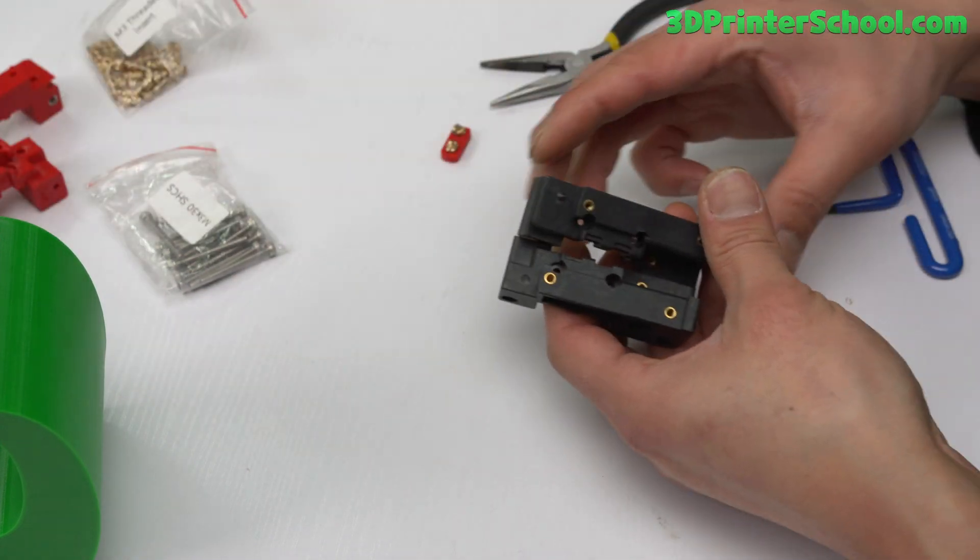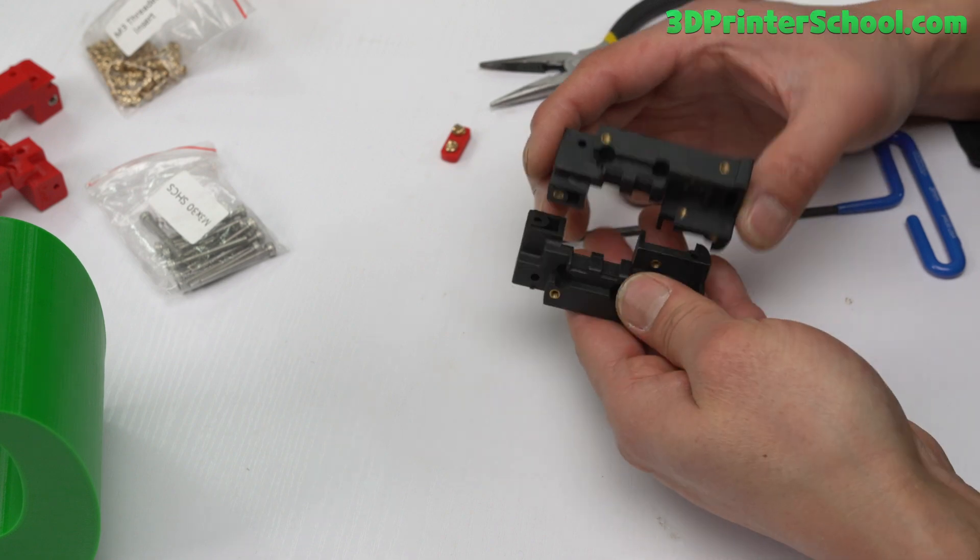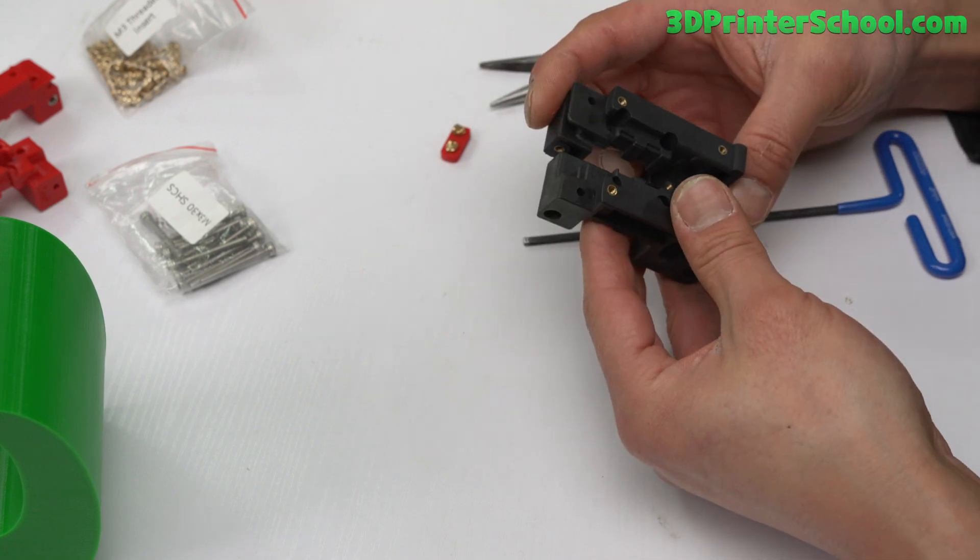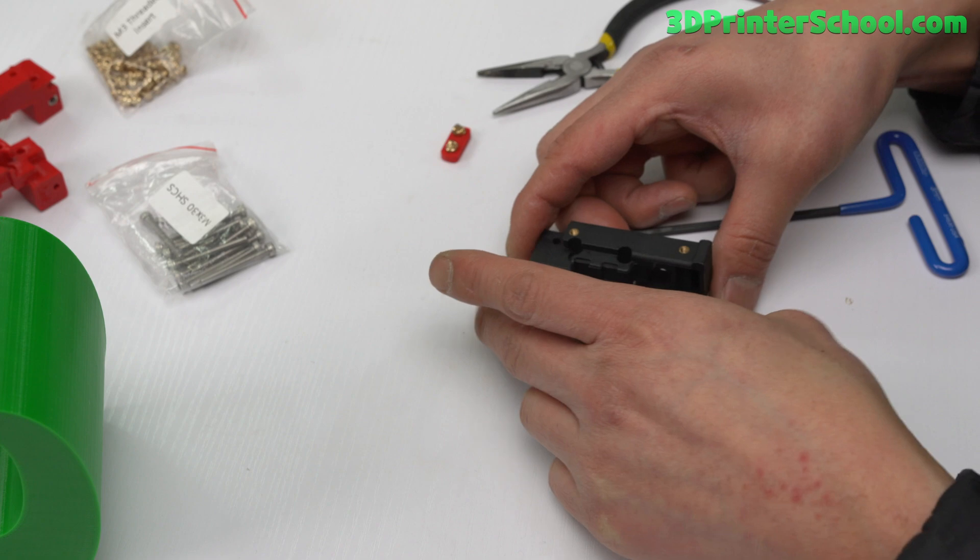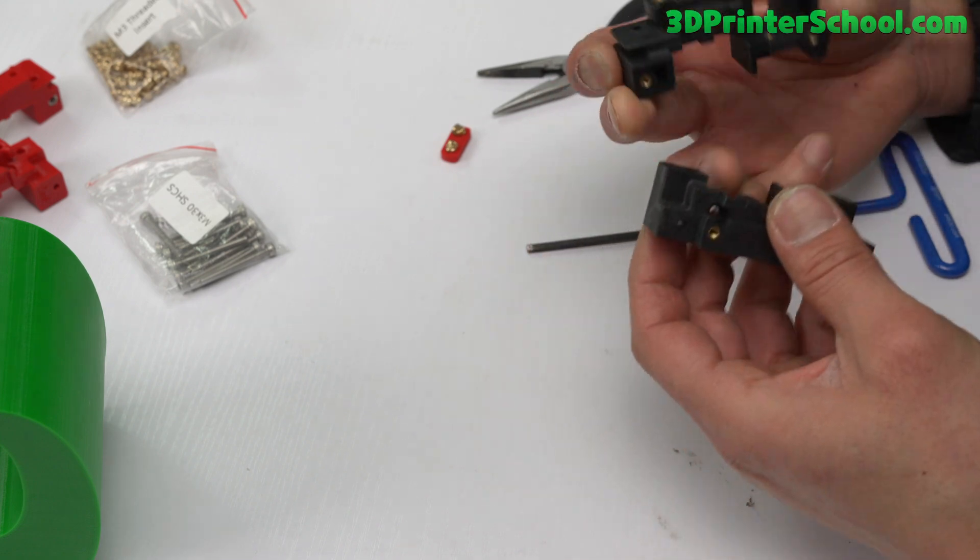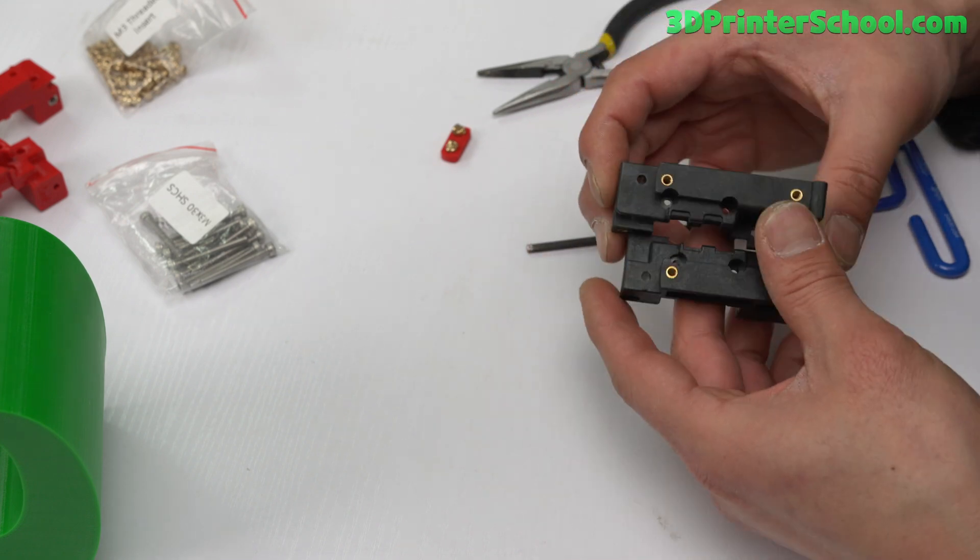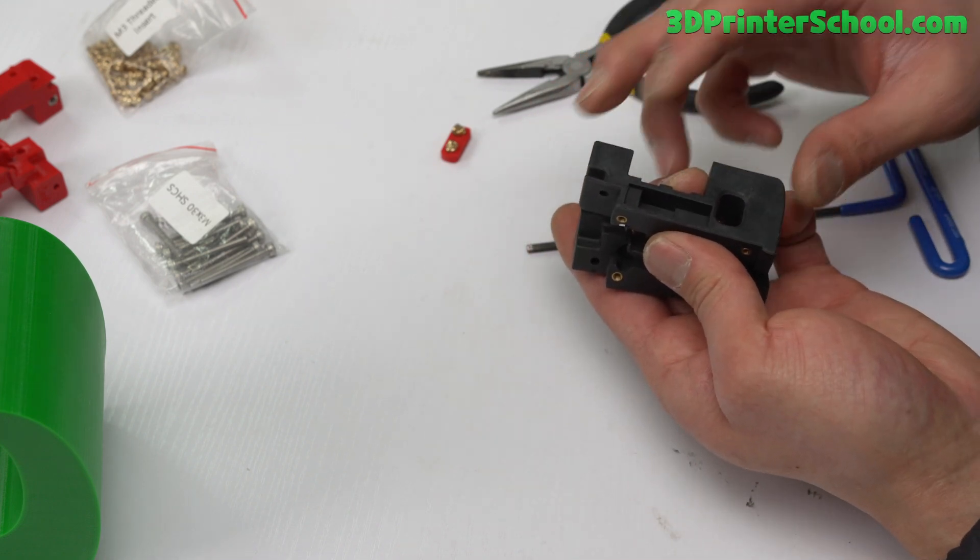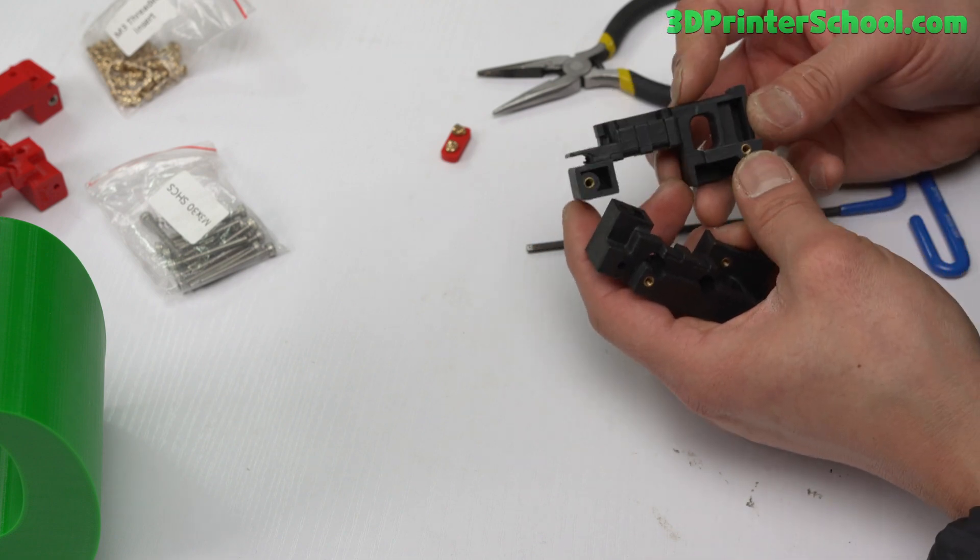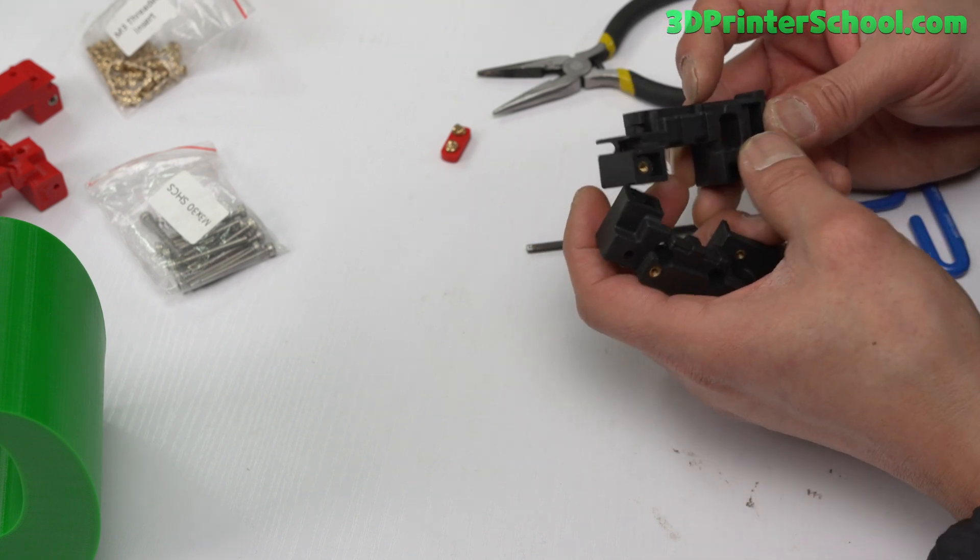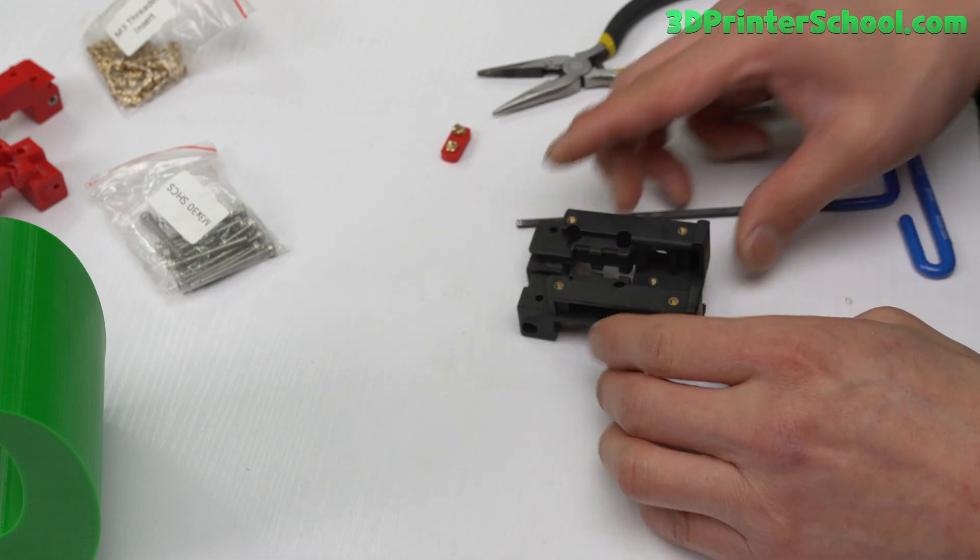I actually have these that came with the FormBot kit - mold injected parts. It's the same thing, so I'll just go ahead and use these. They just don't have the nuts on the right. Instead they have screws over here. It comes with the heat inserts.